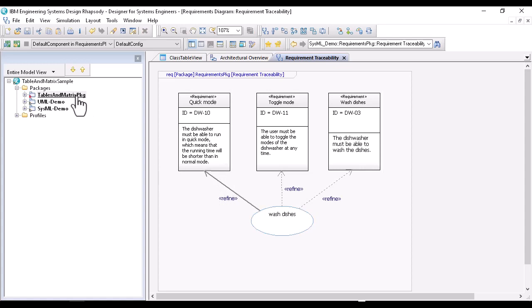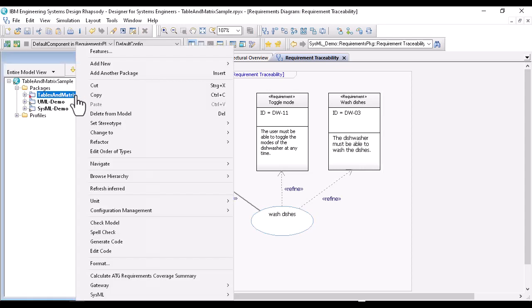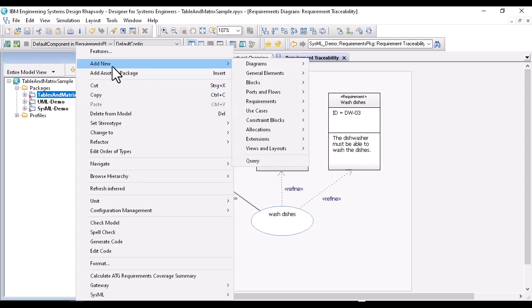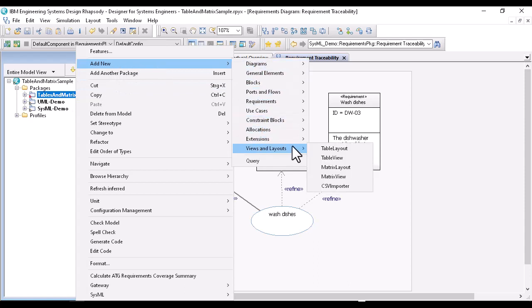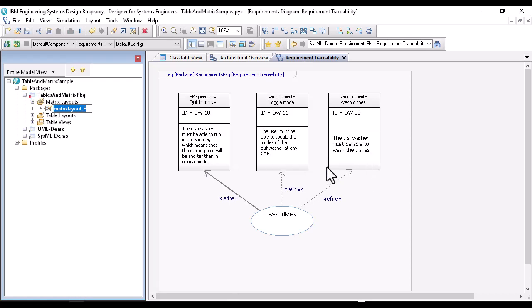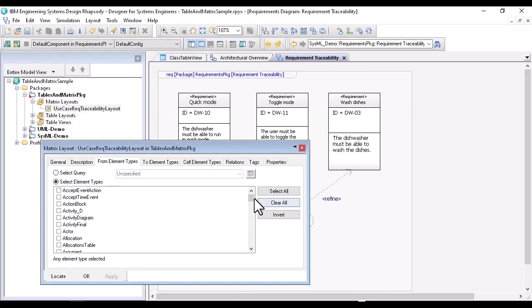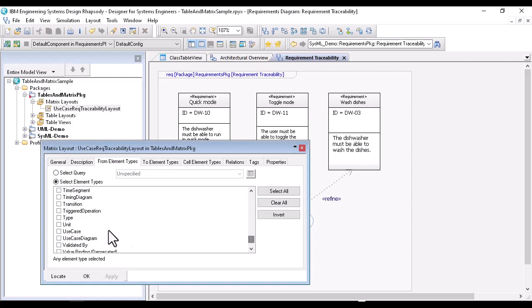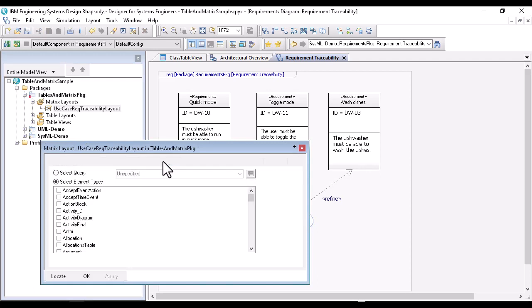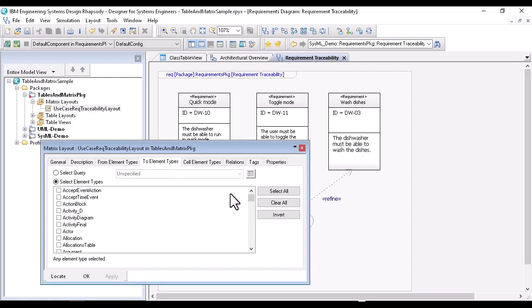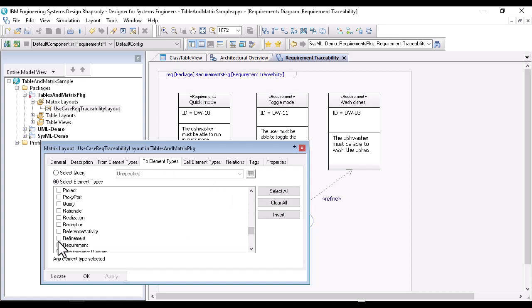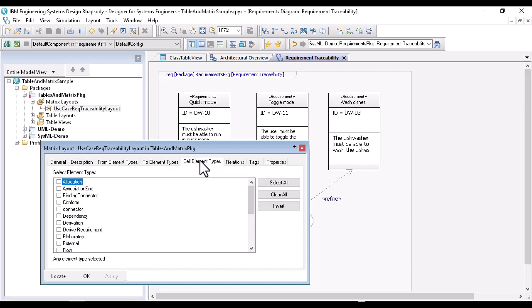First, I create again a layout. In the context of SysML, this is done by add new, use and layout, matrix layout. A refine relationship goes from a use case to a requirement. As relationship type, I select refinement.